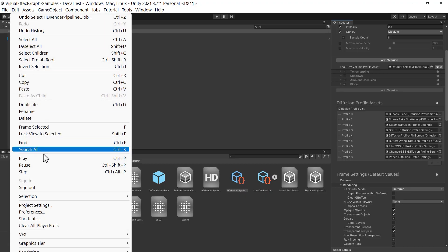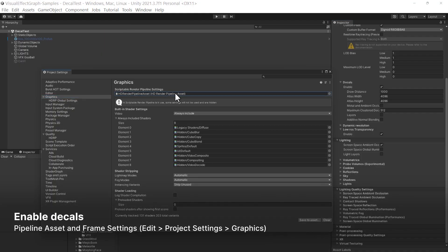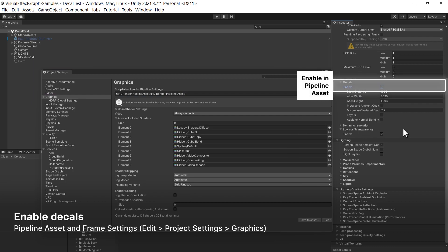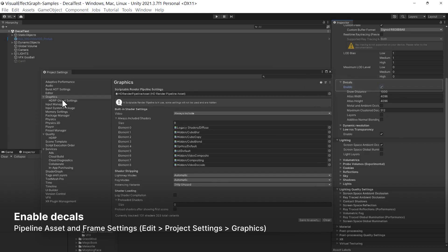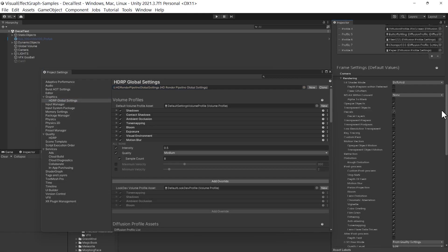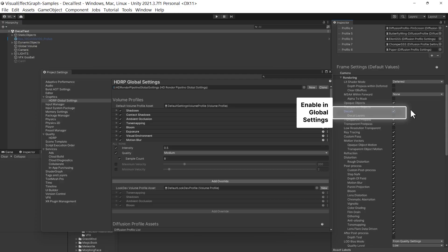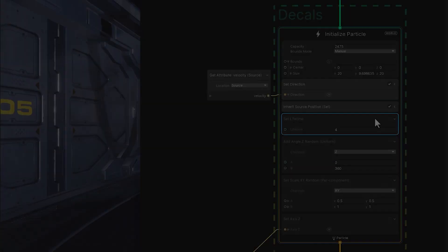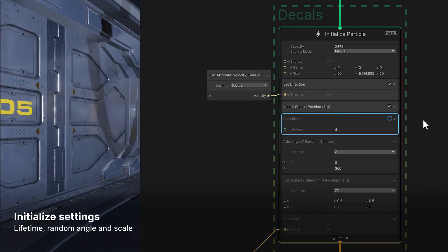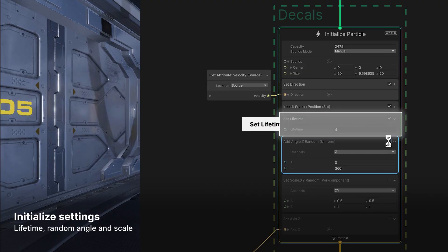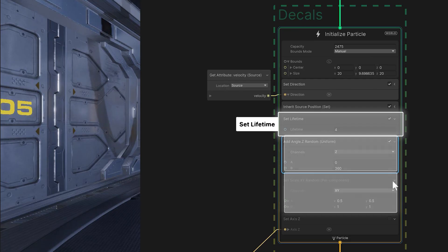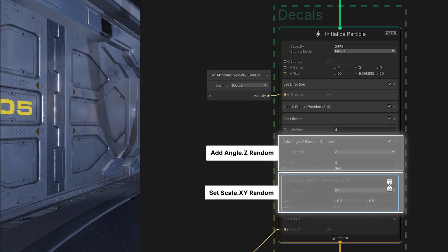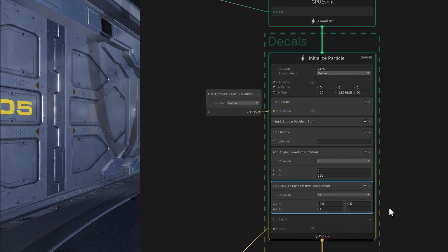Decals are rendering effects, thus before using decals, we first need to make sure that we've enabled pipeline support for them. Activate that in both the HDRP asset and the global frame settings. You can find those in the project settings graphics, or locate the individual assets within the project view and change them there. Once those are enabled, be sure to assign the decal some good initialization values, just like any other particle. Here its lifetime will last a few seconds, and we can start it off with a little bit of randomness.